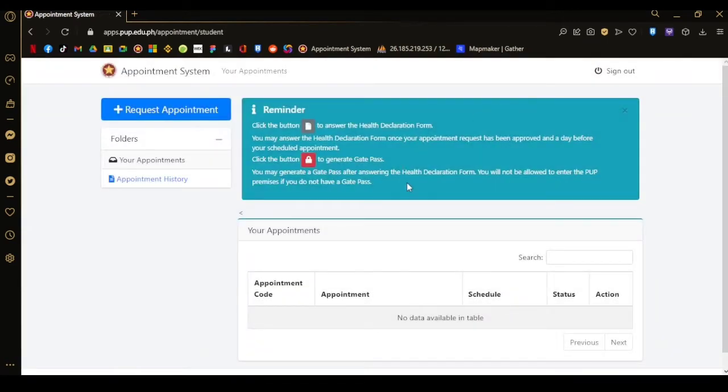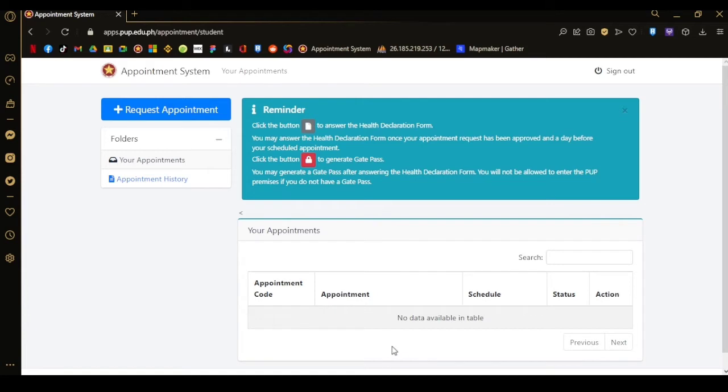In here is your dashboard. You will see your active appointment details if ever you've scheduled one. On the left side, you will see your appointment history.